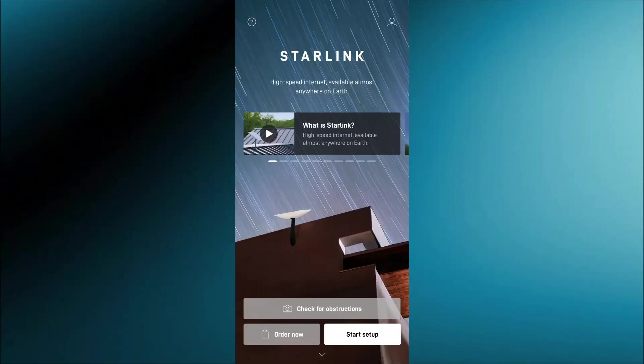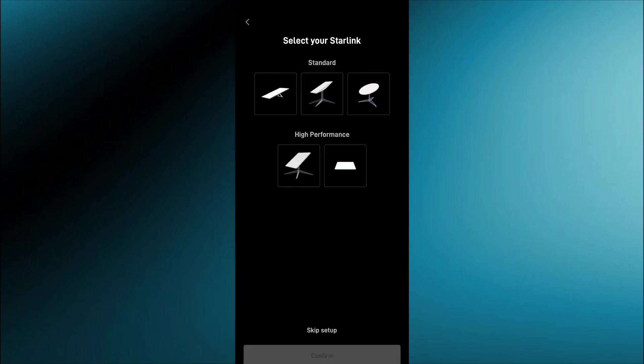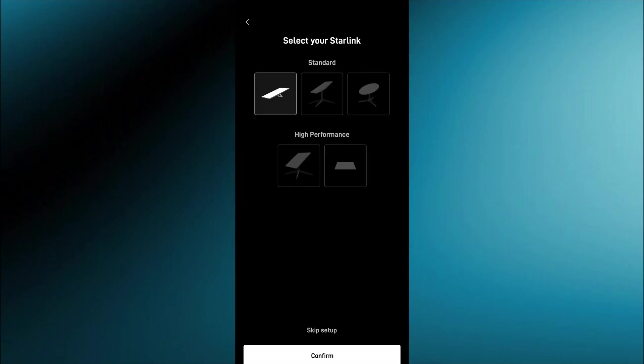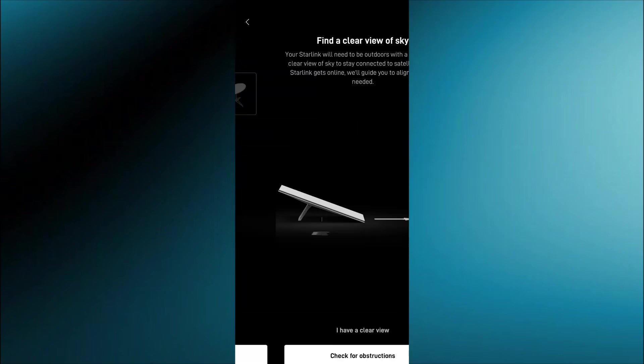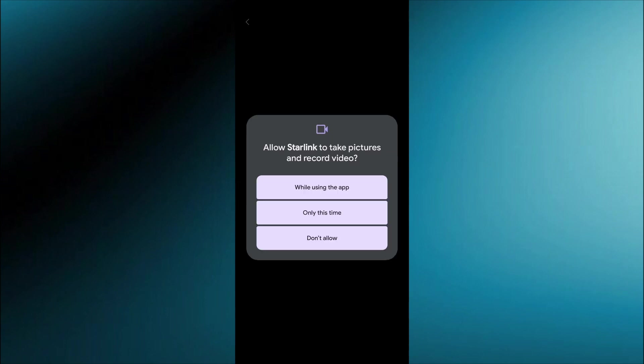Here is the app when you log on. It just kind of has you start the setup so once you click that you'll then choose your dish. We have the gen 3 flat one with the kickstand. Once you choose that you just wait for it to find a clear view of the sky here, takes a little bit.